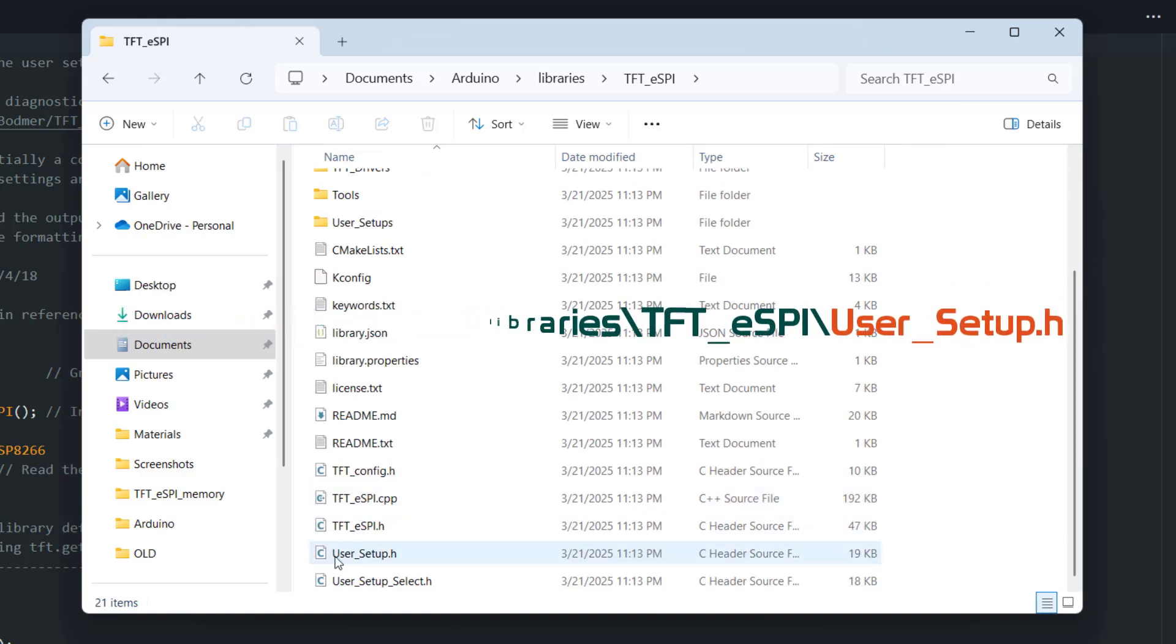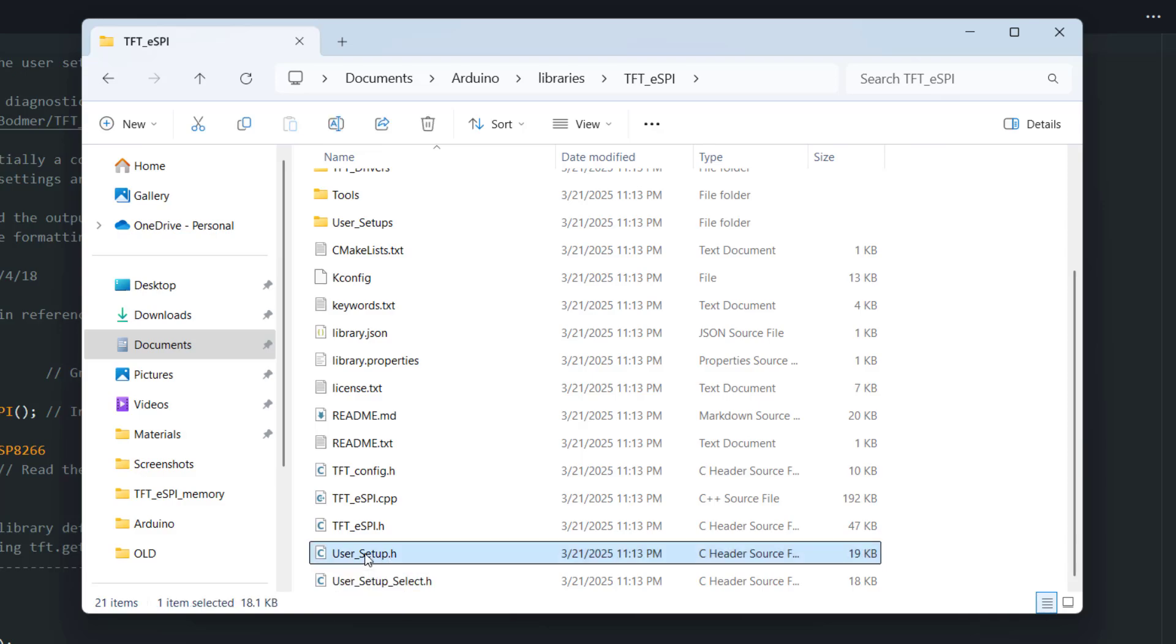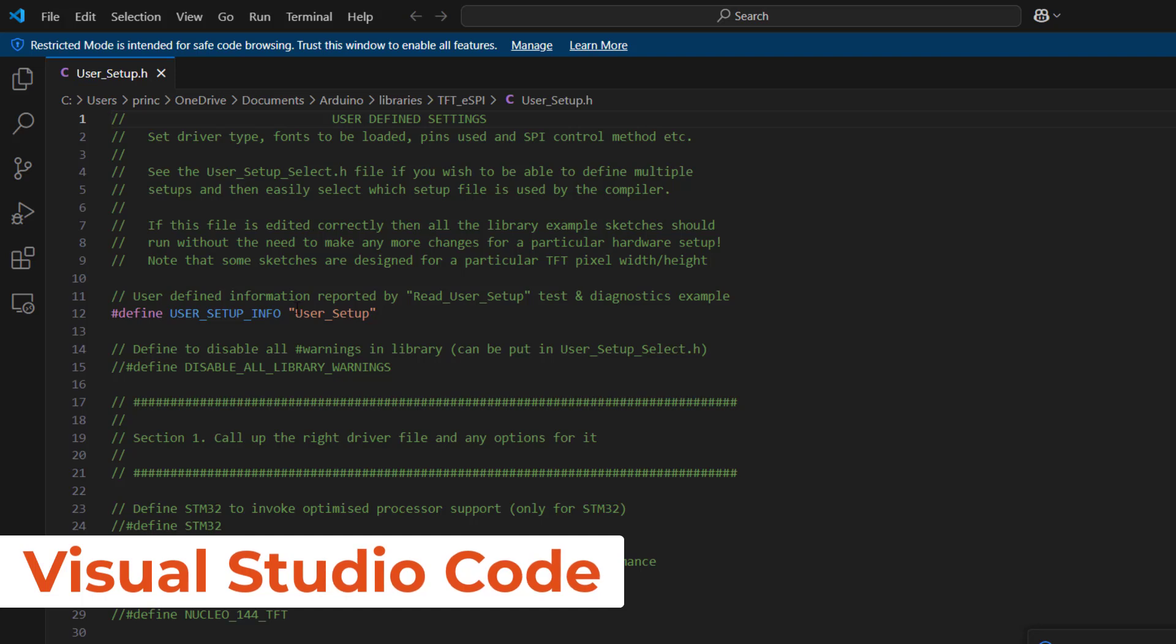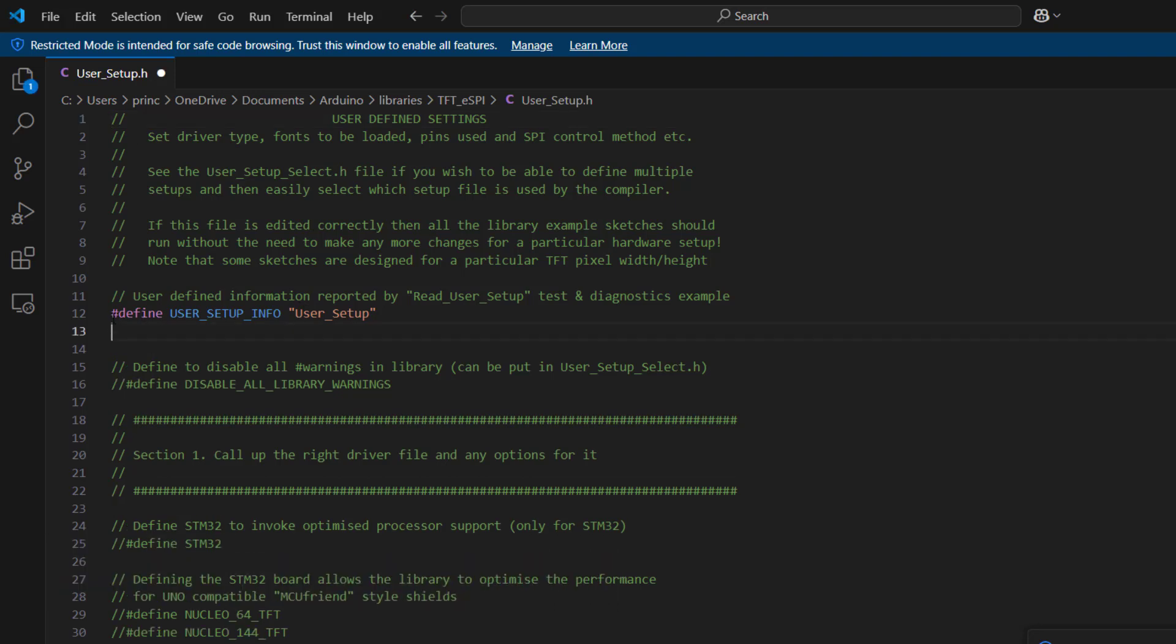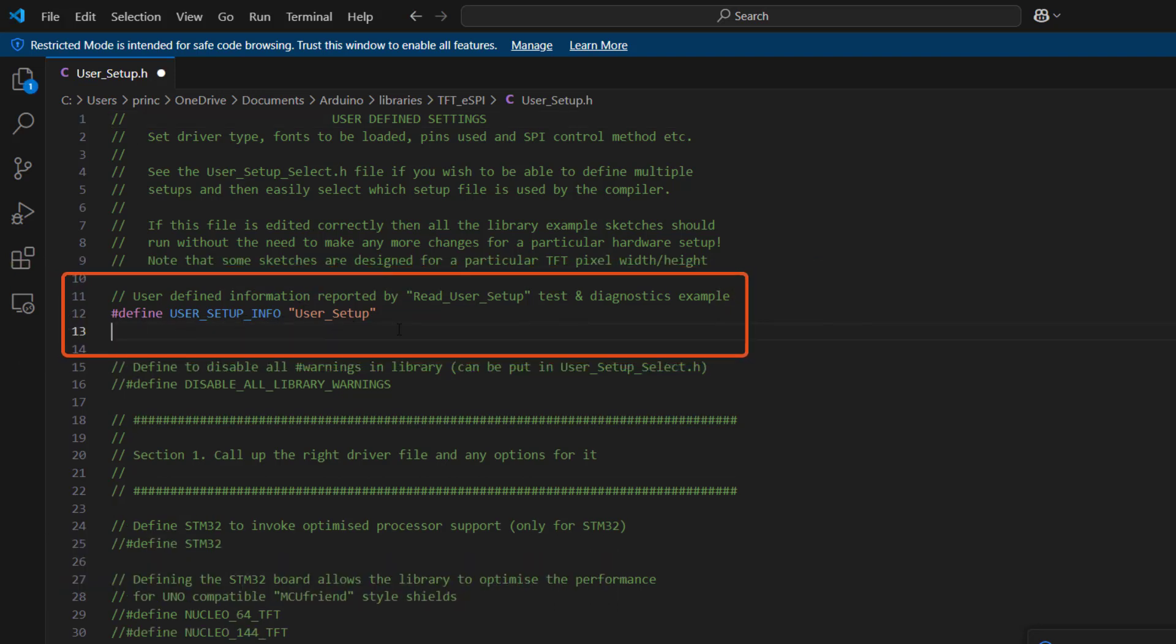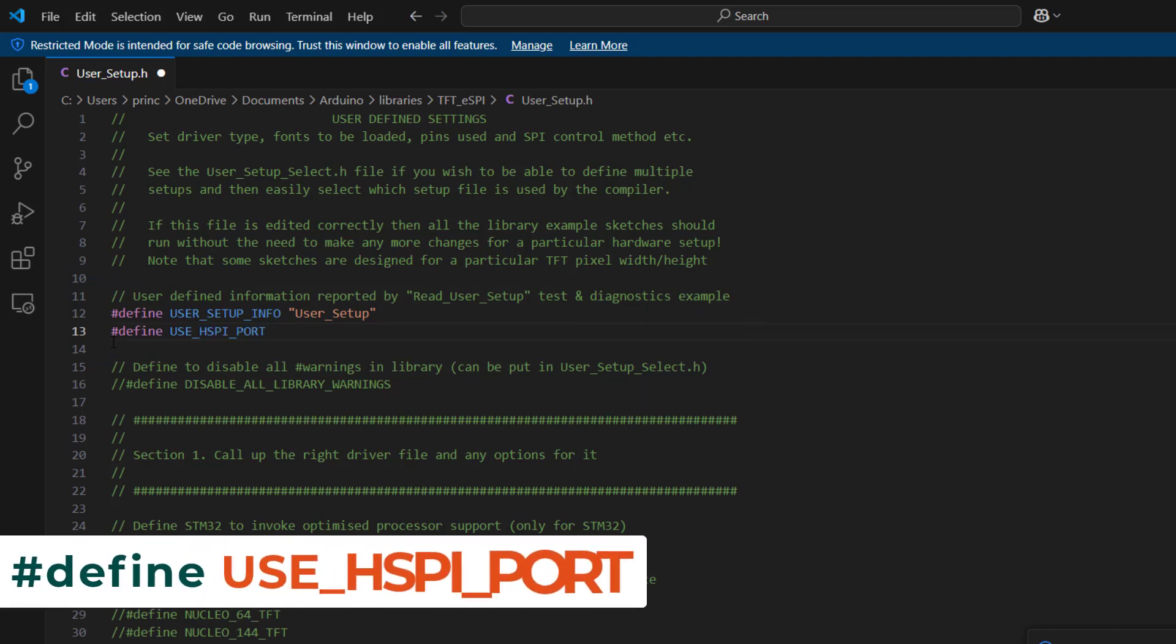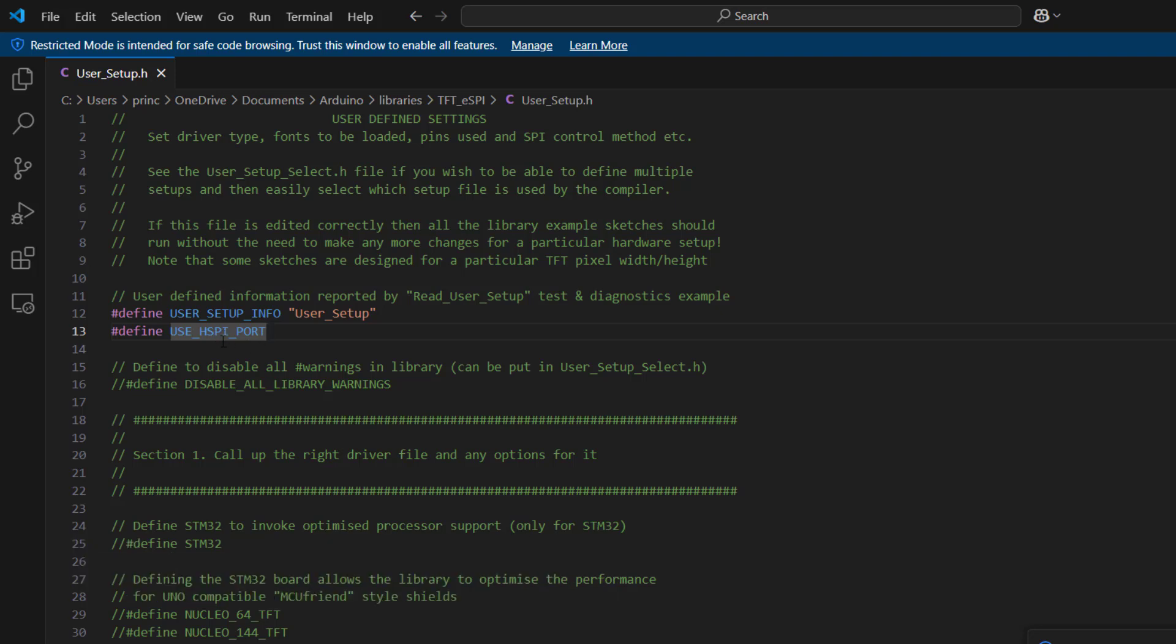And in here, we see a file called user underscore setup.h. You open it with any text editor you have. In my case, I've opened it with Visual Studio Code. Here under user define setup info, we would make some space here and paste this line of code: define use HSPI port. And why HSPI?